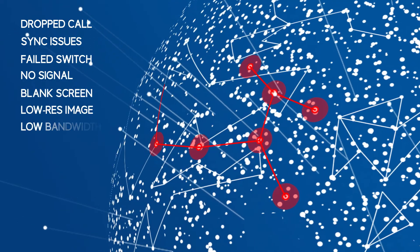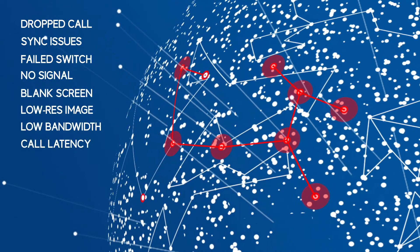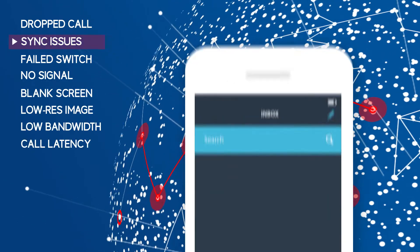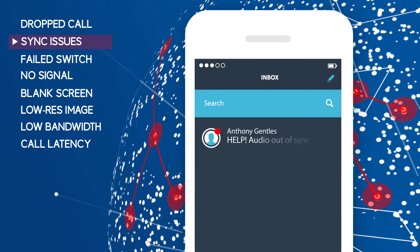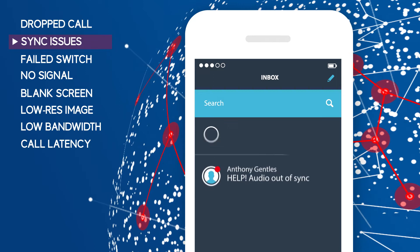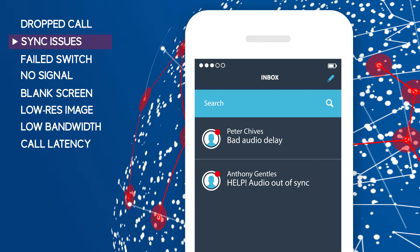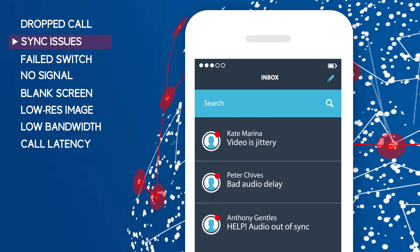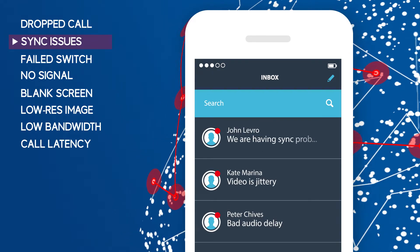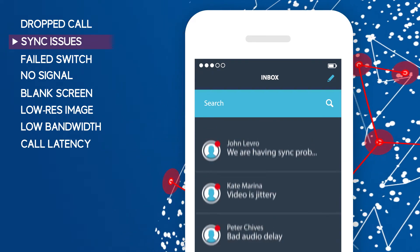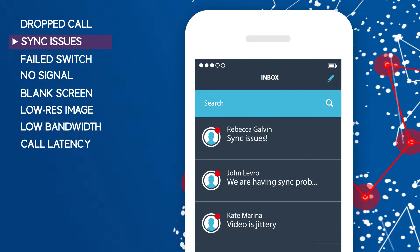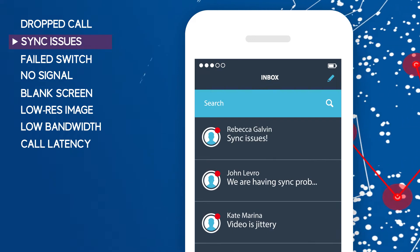As an IT professional, these problems become your problems to fix ASAP. But what if there was a way to stay on top of all your AV and meeting room uptime before trouble tickets hit your inbox?